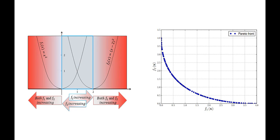On the other hand, any value of x lower than 1 but greater than 0 will result in a higher value for f2 but a lower value for f1. Anything outside of the range of x equals 0 to x equals 2 will result in both functions increasing, which is not the optimal solution.